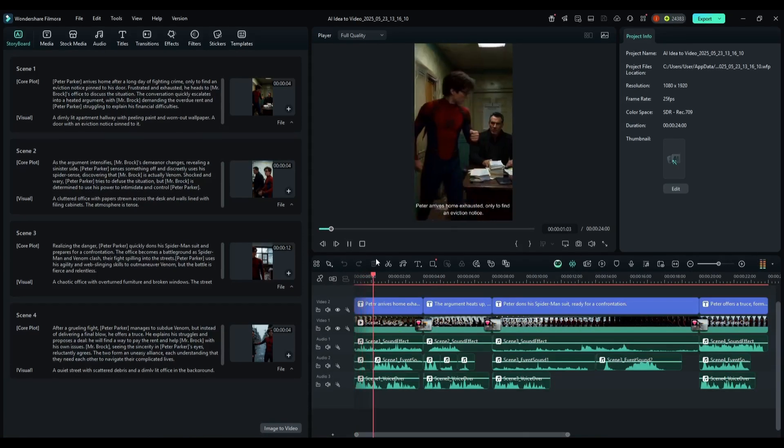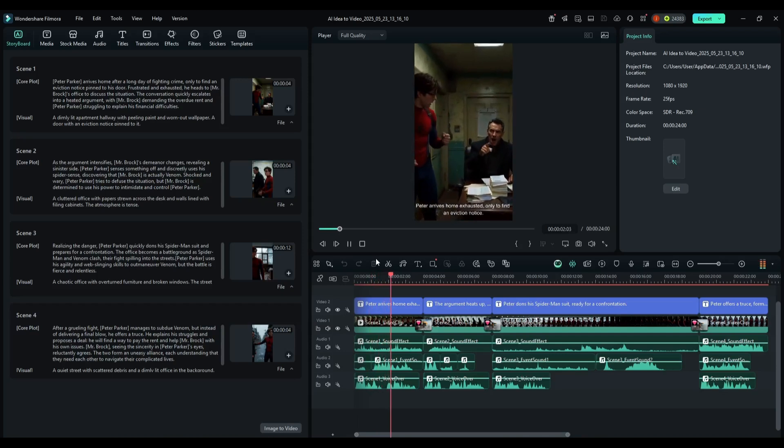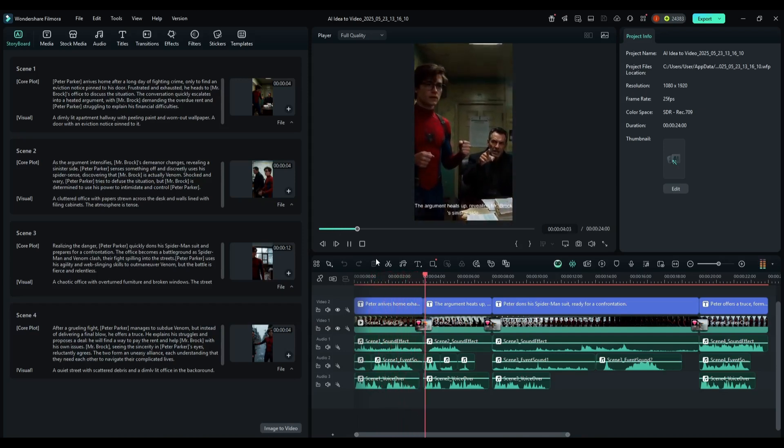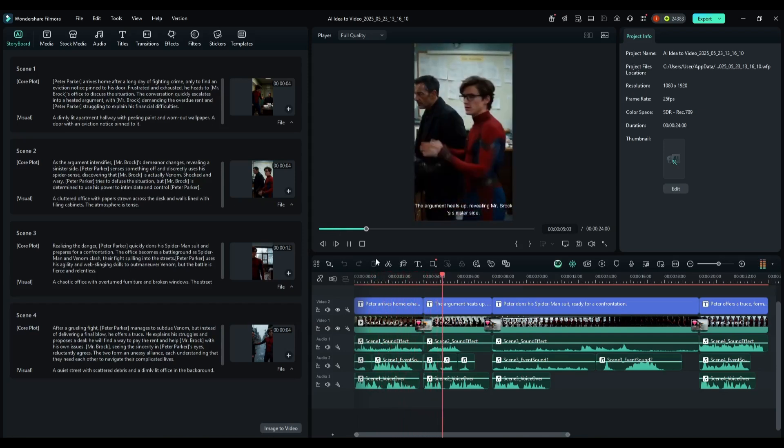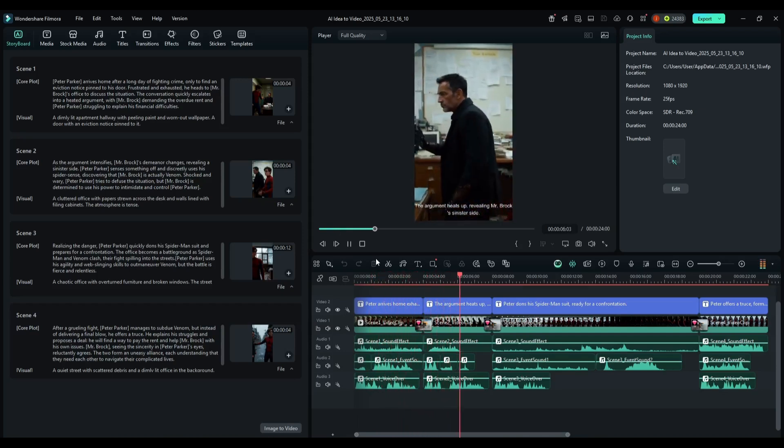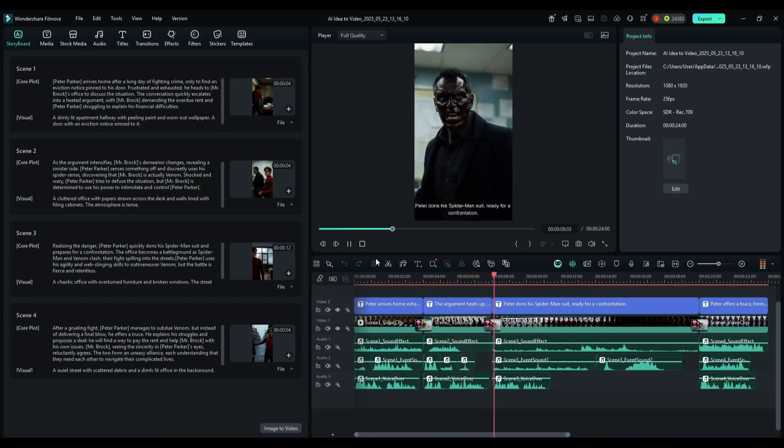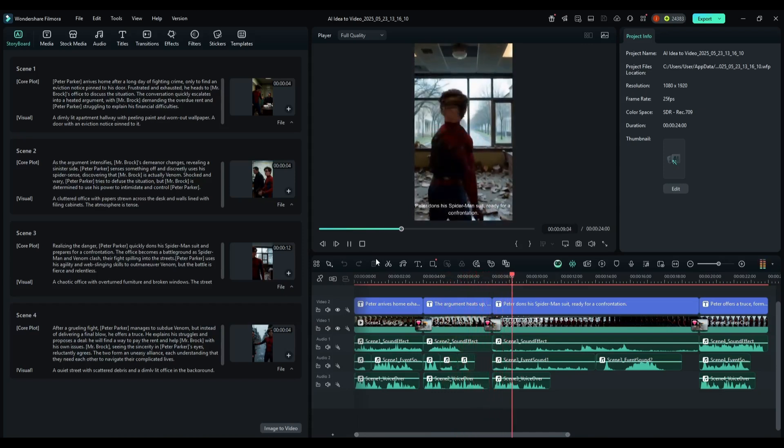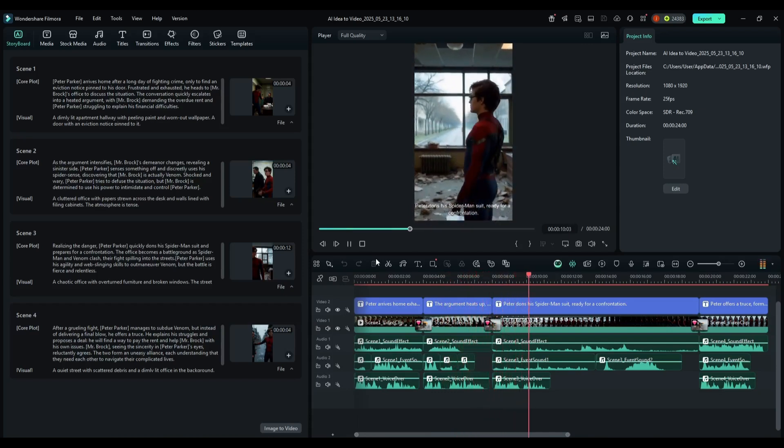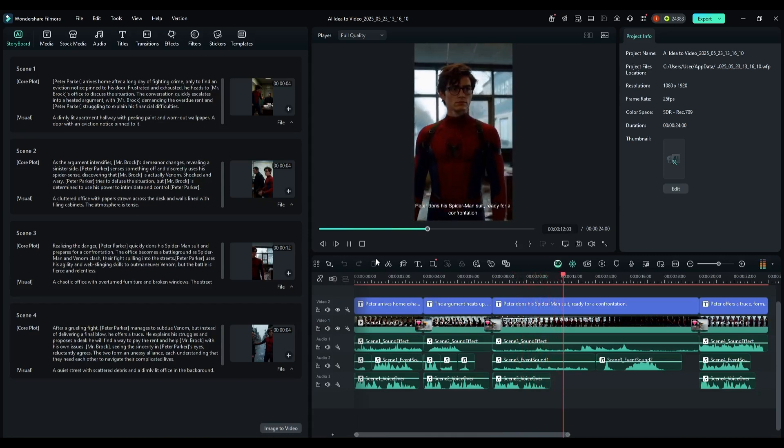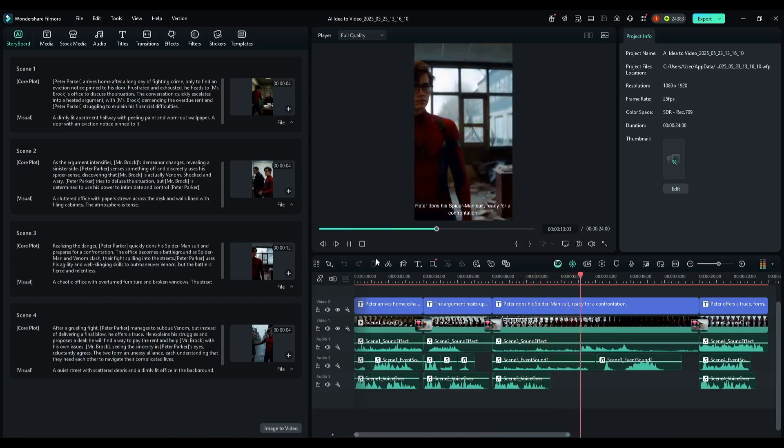Peter arrives home exhausted, only to find an eviction notice. The argument heats up, revealing Mr. Brock's sinister side. Peter dons his Spider-Man suit, ready for a confrontation. This is quite a good video.